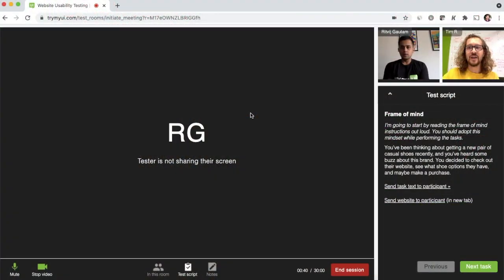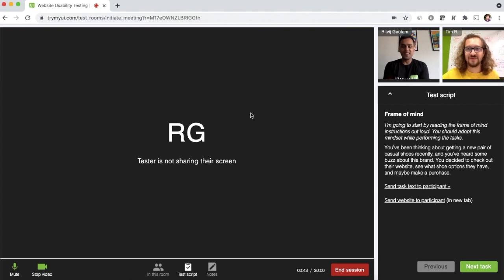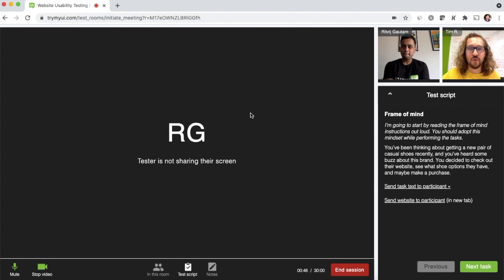So let's jump into a moderated test session and I'll show you a little bit of how it works. Hi there, Ritt. Hey Tim. How's it going? Doing well, man. How are you? Pretty good. Excited to show everyone the moderated testing feature.